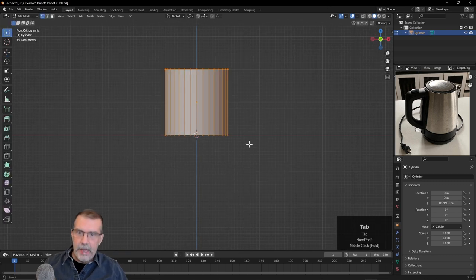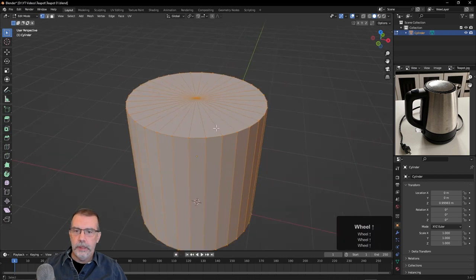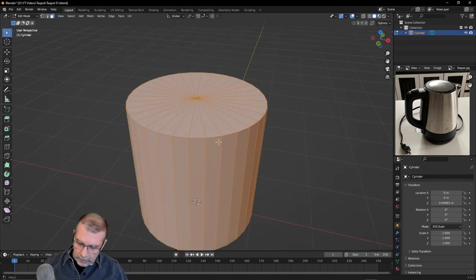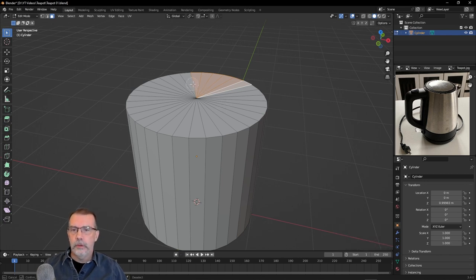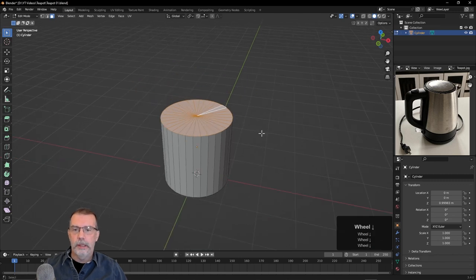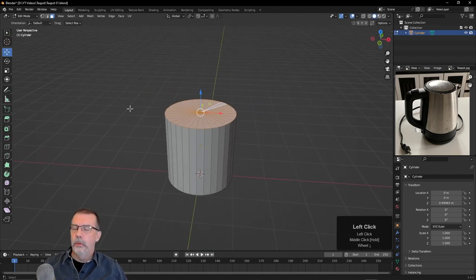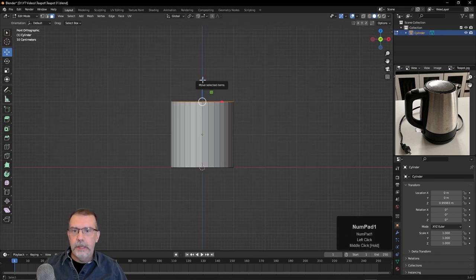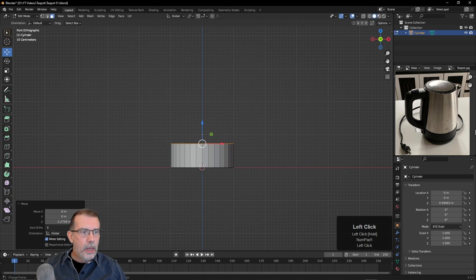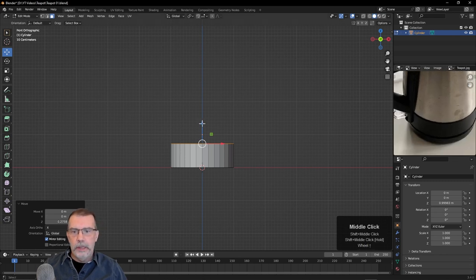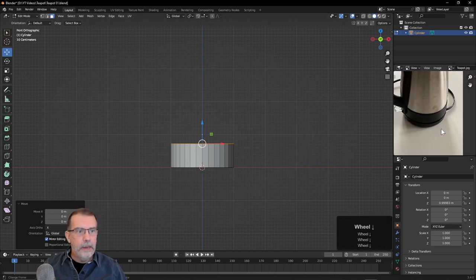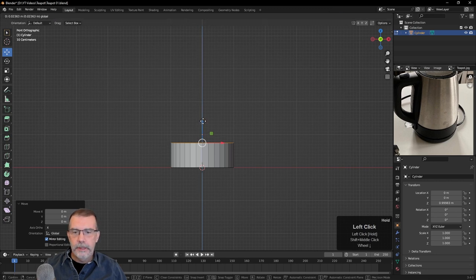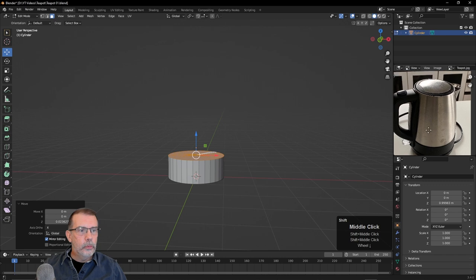I'm going to Tab into Edit Mode. I'll hit the 3 key to go to Face Mode, press Alt-A to deselect everything. I can use the C key for the Circle Select tool and just click and drag to select all the top faces, then right-click to exit the tool. I'll turn on the move tool, go to front view, and click and drag these faces down to about where we think that black part ends.